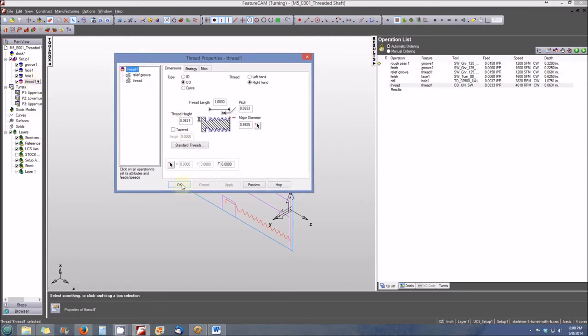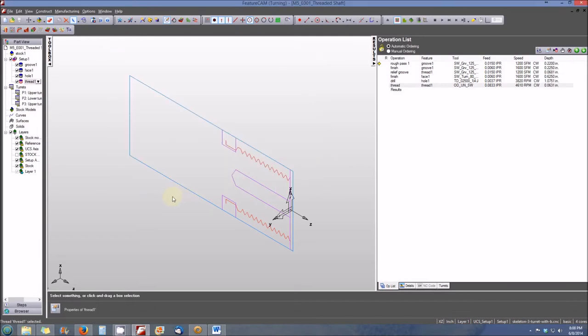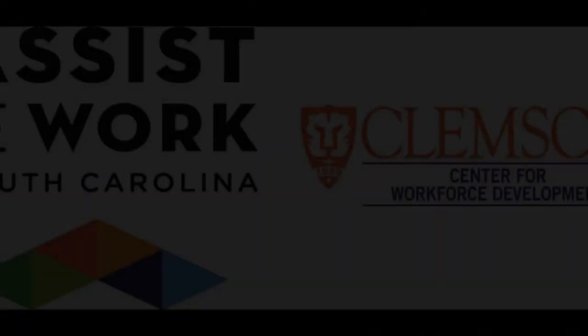So again, that's pretty simple. It's pretty easy. Again, there's three areas on the user interface where you can see that features are represented. The first is in the view screen, the second is in the part view menu, and the third is in the operations list.